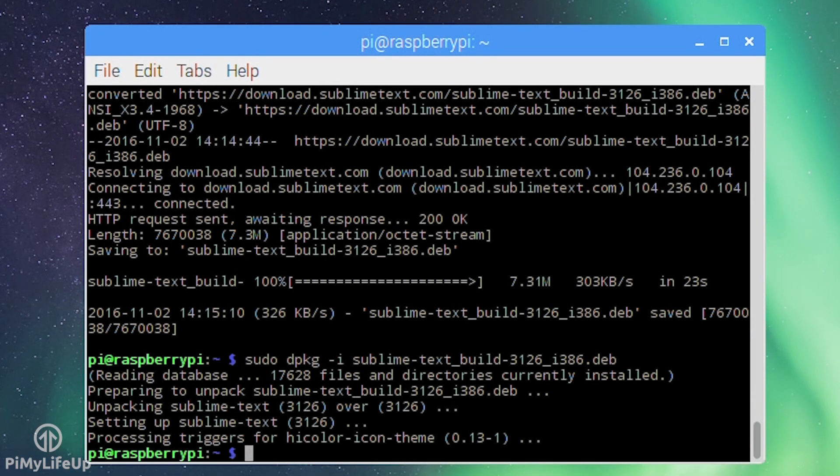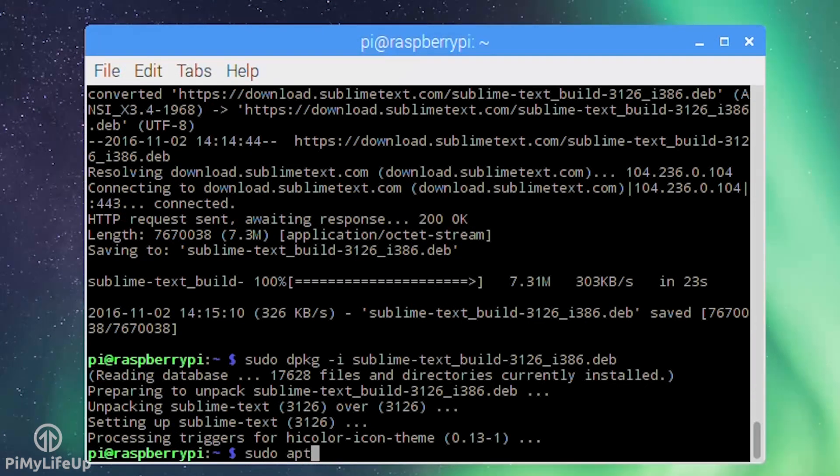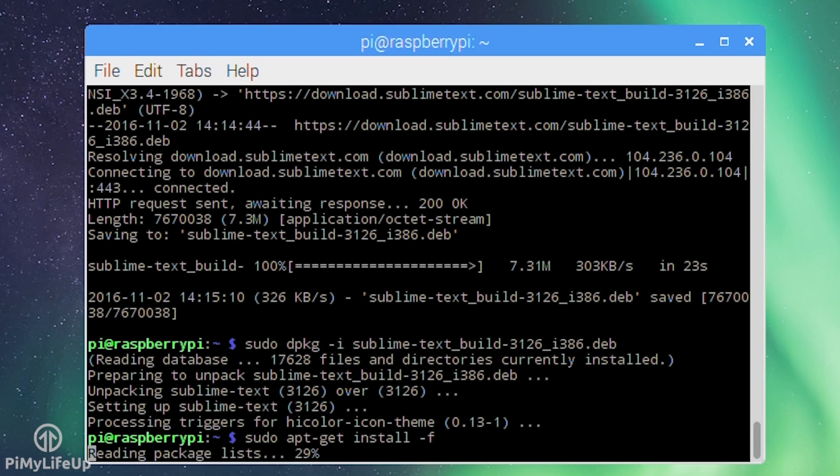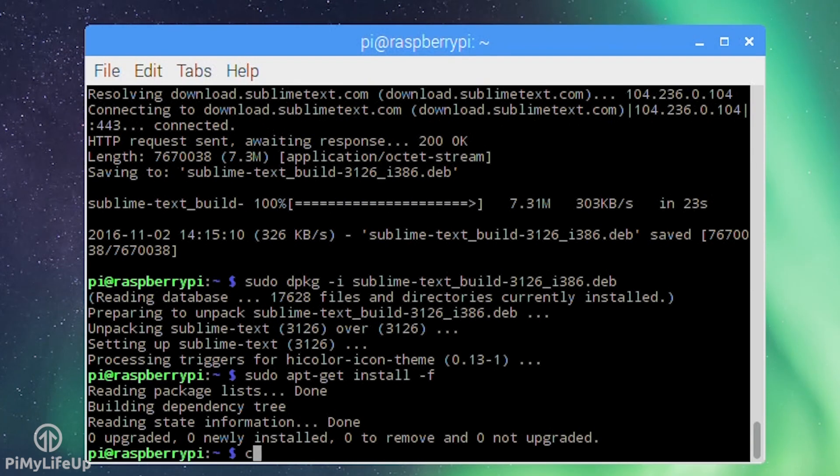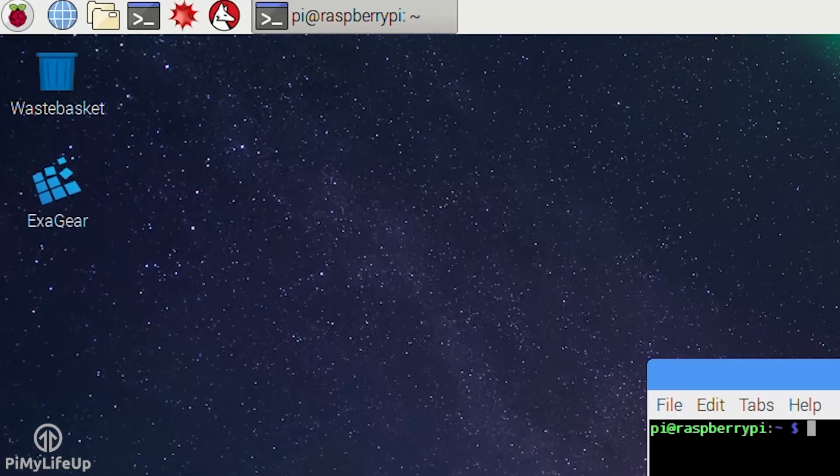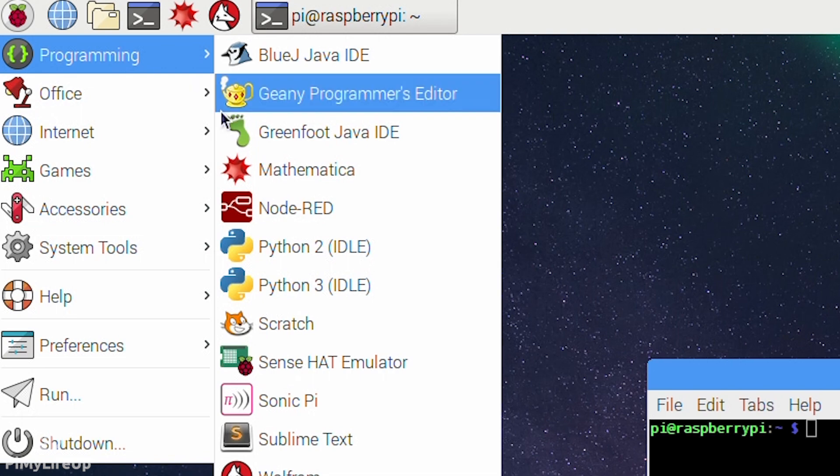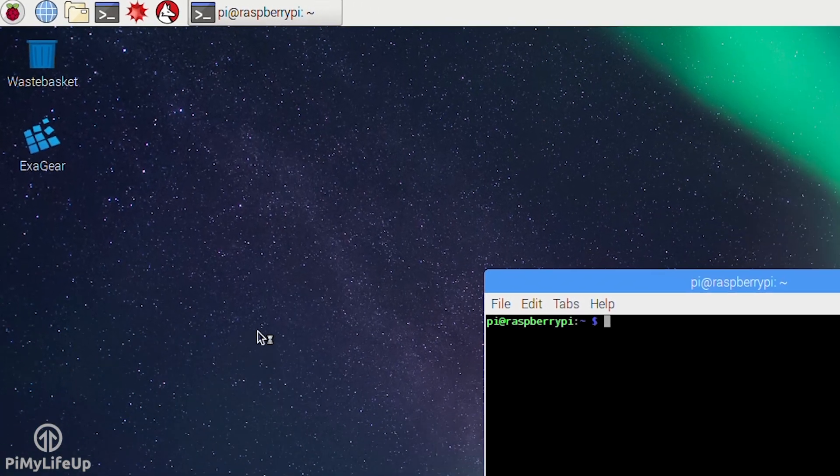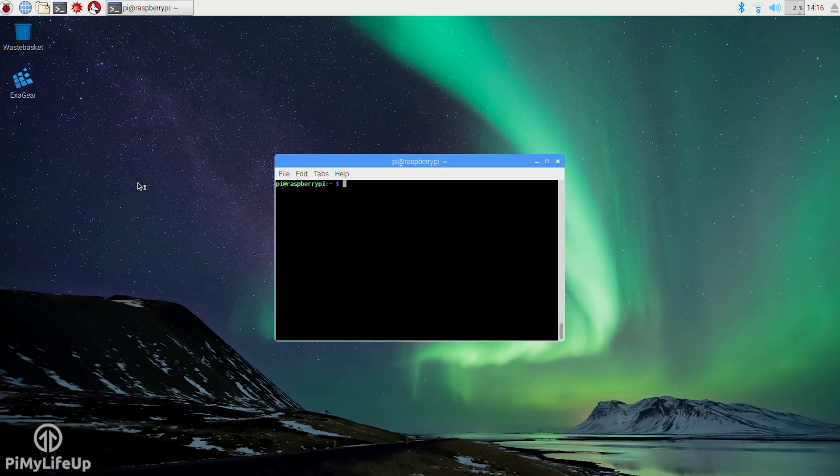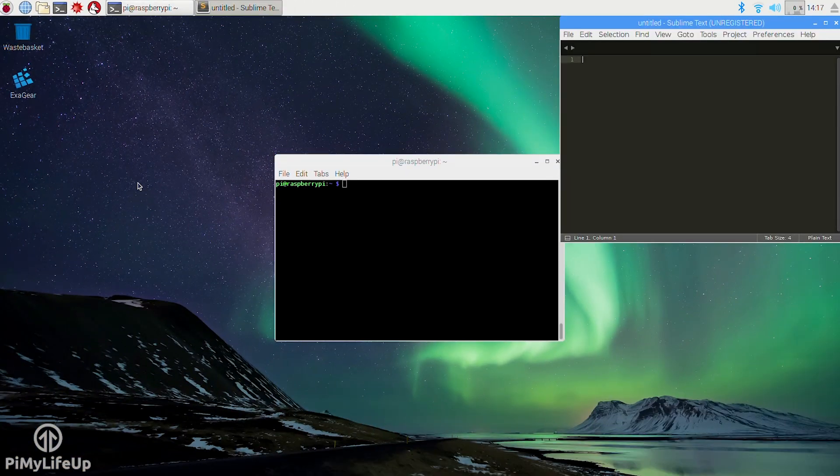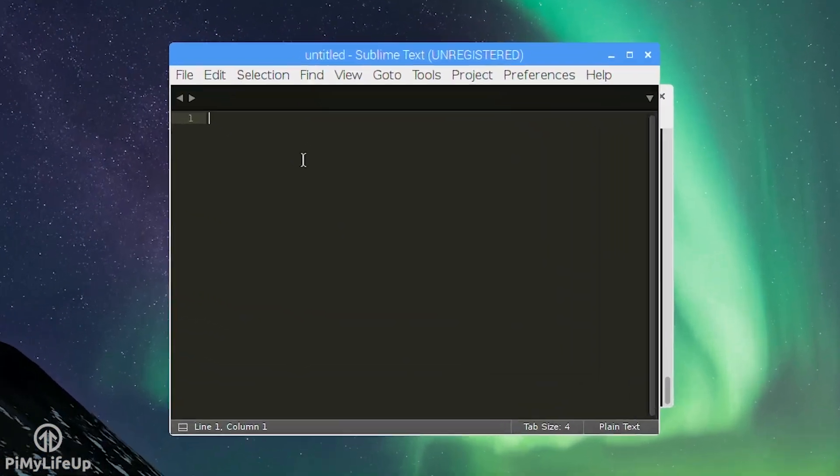Now you can easily run and use Sublime. You'll find it located under the programming sub menu. Simply click on it and it will load straight into the program.